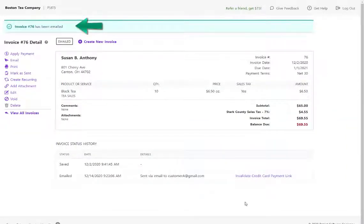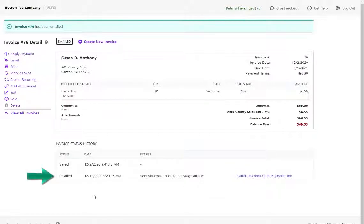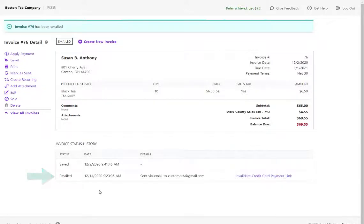You will see a confirmation message at the top that this invoice has been emailed, and then you will also see the timestamp that the email was sent in the invoice status history.